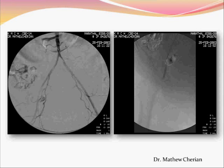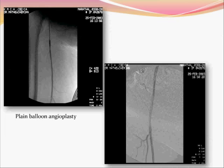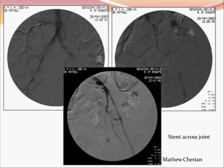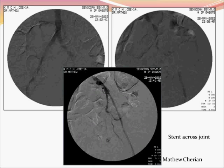Here is an example of an external iliac occlusion, just at the point where it becomes the common femoral artery, and the end result of plain balloon angioplasty — which is the best way to treat a lesion across a joint. Another example of a chronic occlusion of the external iliac artery imaged with CO2 angiography, and the end result after placement of a wall stent across the occluded segment.